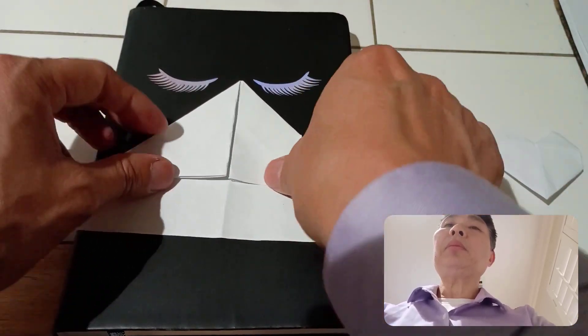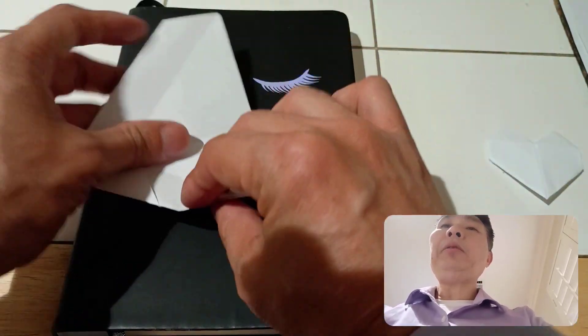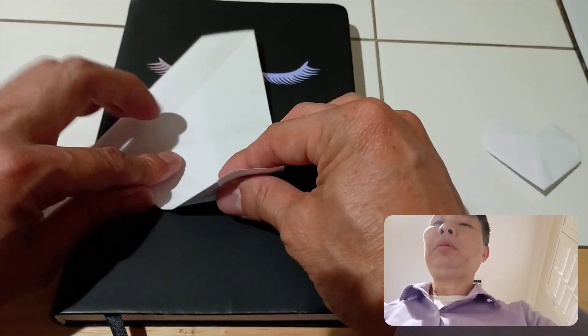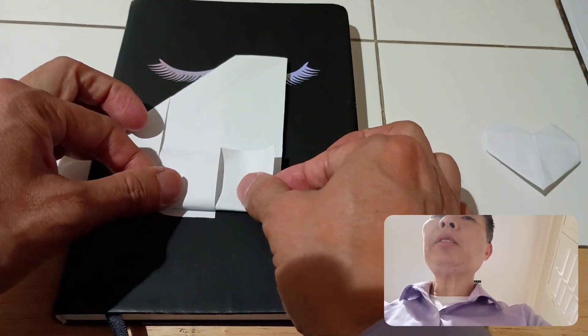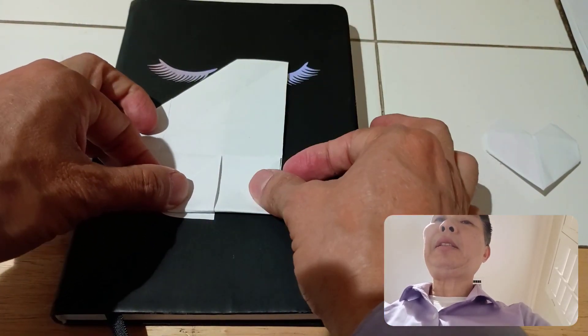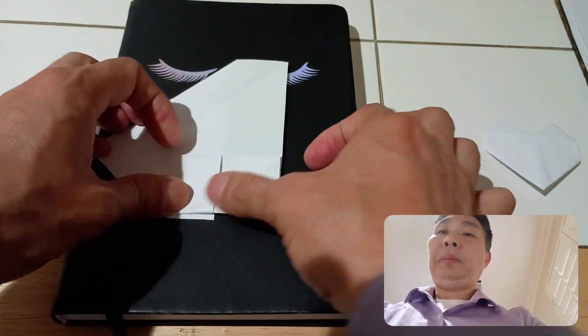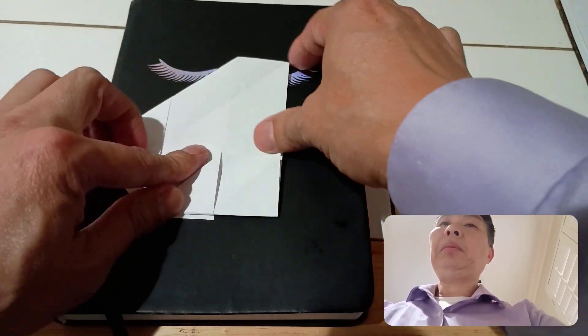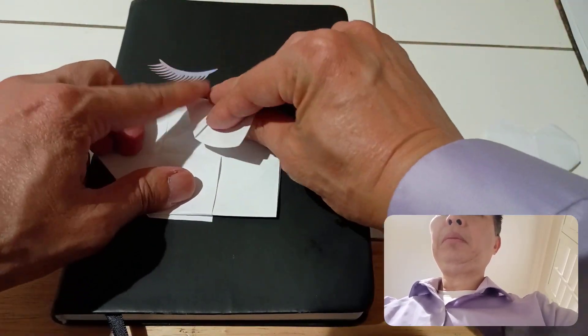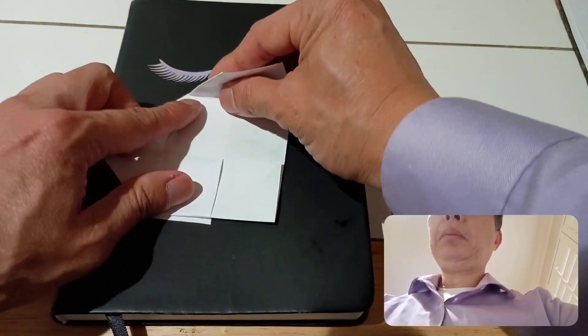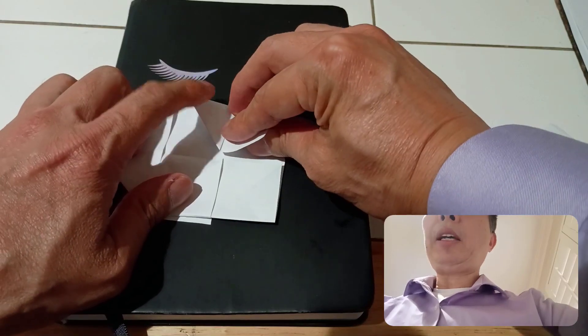Turn it around. Fold this to the middle crease. Same to the other side. Fold this to the middle crease.